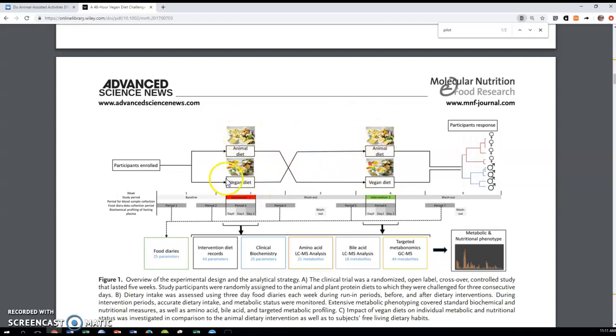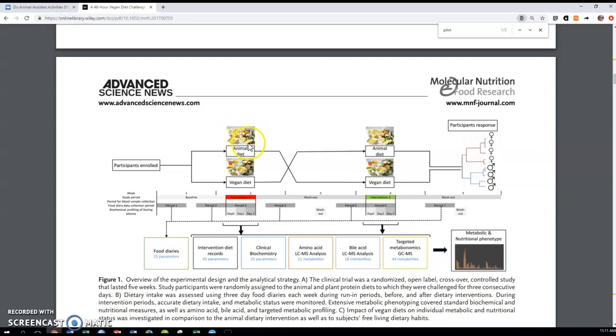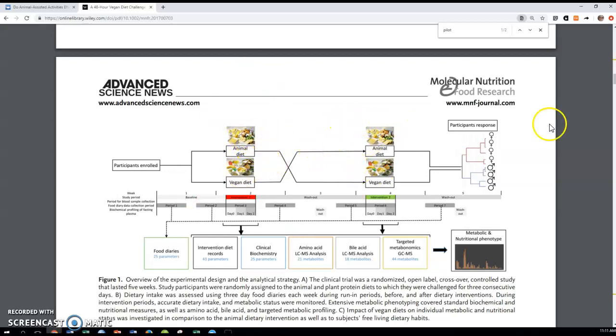What they'll look at is each participant's vegan compared to their animal, and then these animal diet compared to their vegan. They'll be able to do a matched pairs type of test there to reduce a lot of the variation, the noise, the variation that's going to prevent us from seeing any actual impact. So that's the study itself.